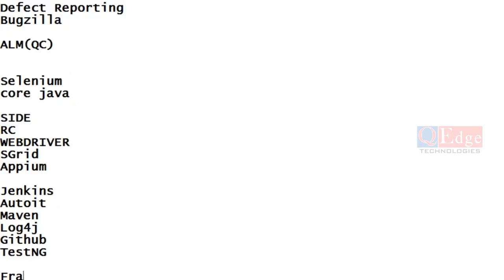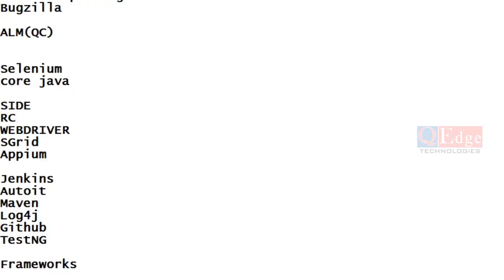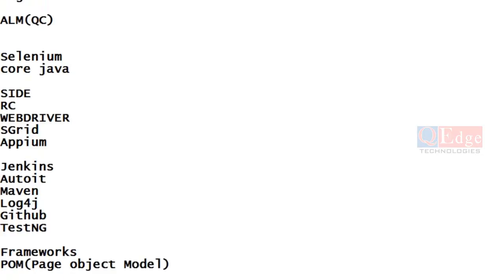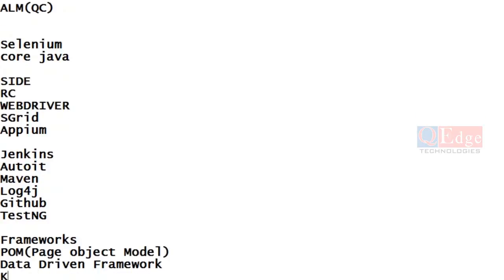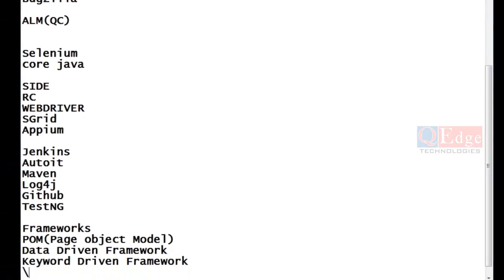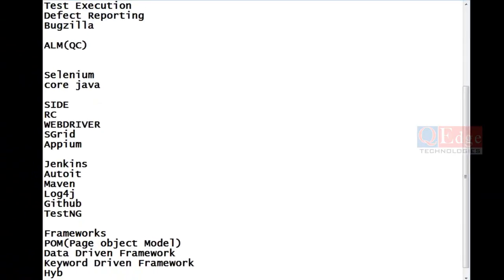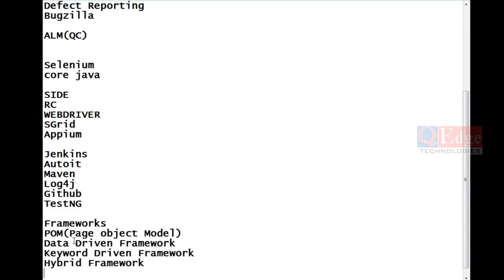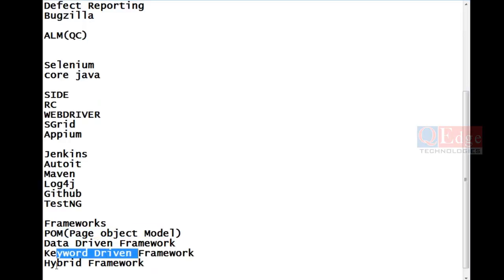Coming to frameworks, you also have to learn frameworks. The most important framework in the market nowadays is Page Object Model. We also have Data Driven Framework, Keyword Driven Framework, and Hybrid Framework. Most of the market is moving toward Page Object Model and Keyword Driven. Hybrid is a combination — we can combine two framework systems based on business requirements. Based on our requirements, we choose different types of frameworks.